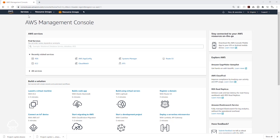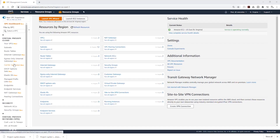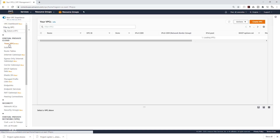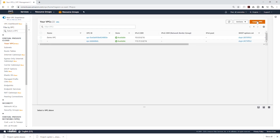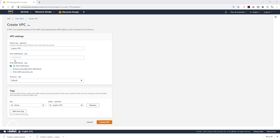Next, select Services, then come down to Networking and Content Delivery and select VPC. On the left side, select Your VPCs. Once you are in here, click Create VPC. We are going to give our VPC a name — I'll call it Jupiter VPC. Then we are going to enter our CIDR block: 10.0.0.0/16. Under IPv6 CIDR block and Tenancy, we are going to leave the settings as default. Then click Create VPC.